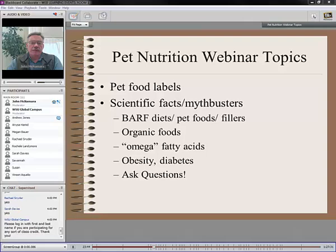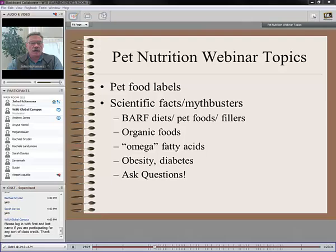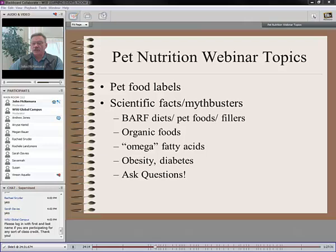We're going to talk briefly about organic foods and the whole issue of omega fatty acids. What is it about all these different fatty acids that people are talking about? That really addresses the whole food allergy and food sensitivity issue. We'll probably have some time to talk about obesity and diabetes and what the real issues there are. Feel free to ask questions.